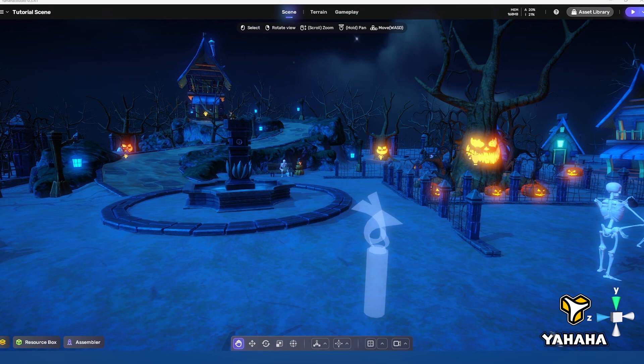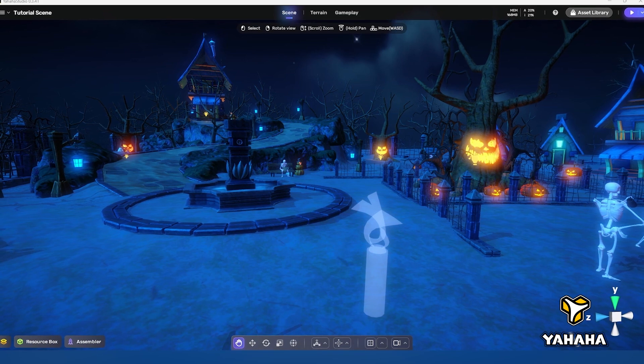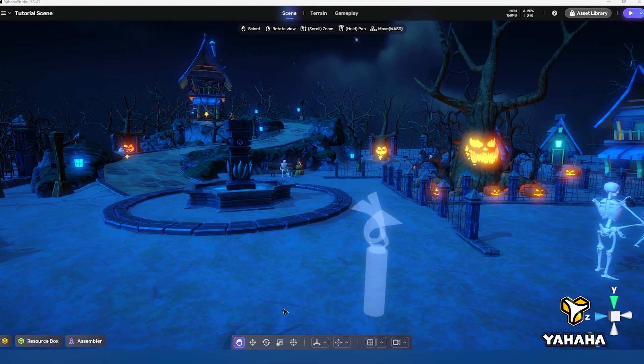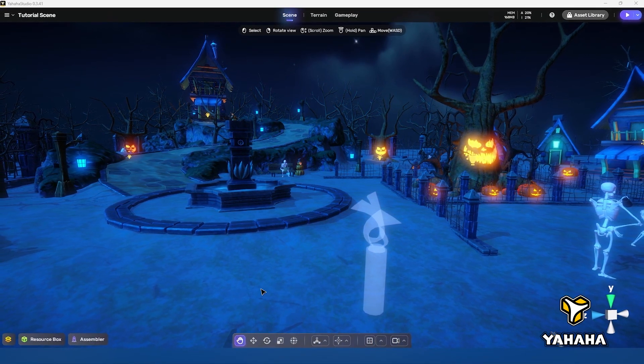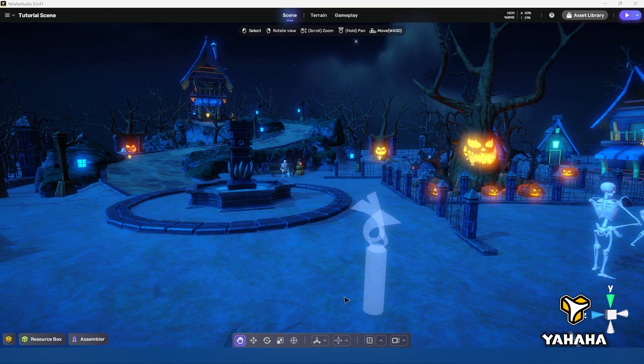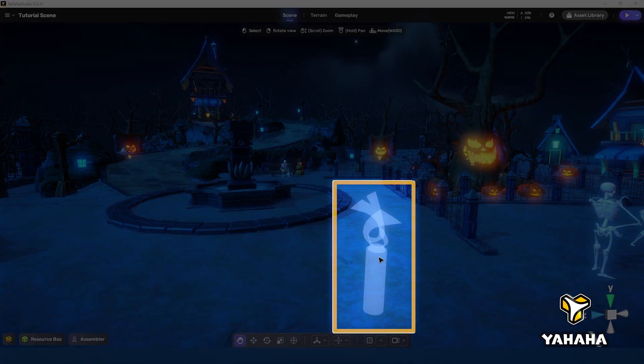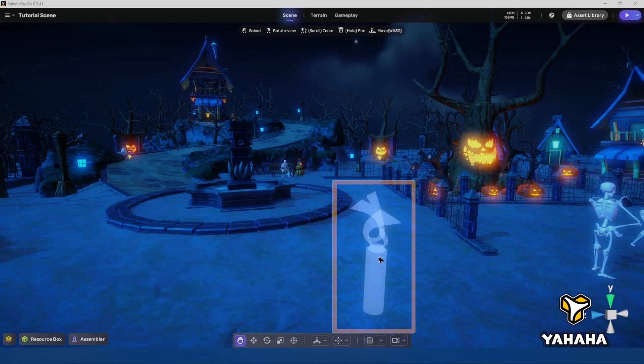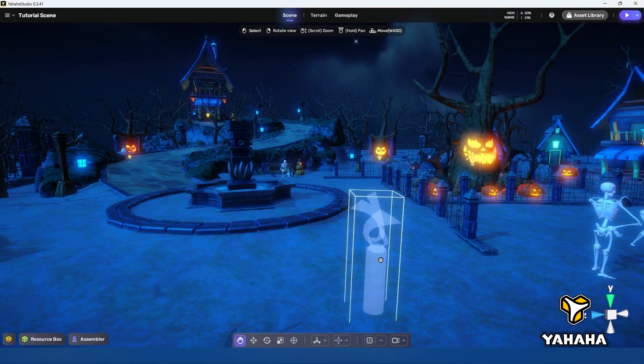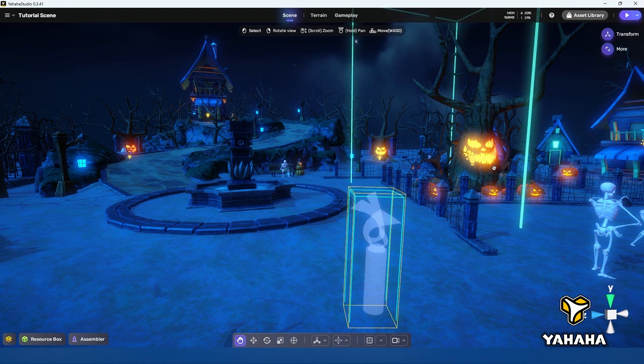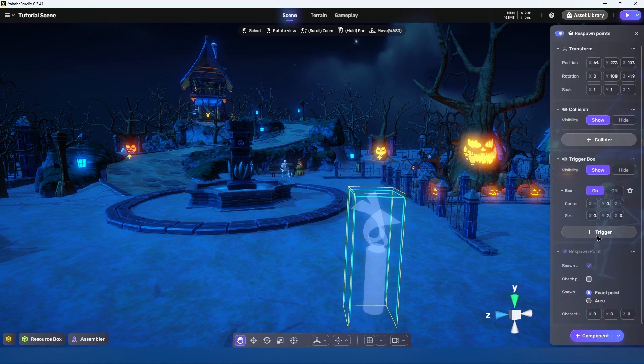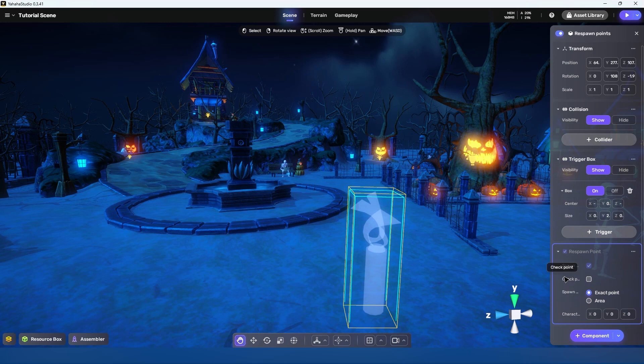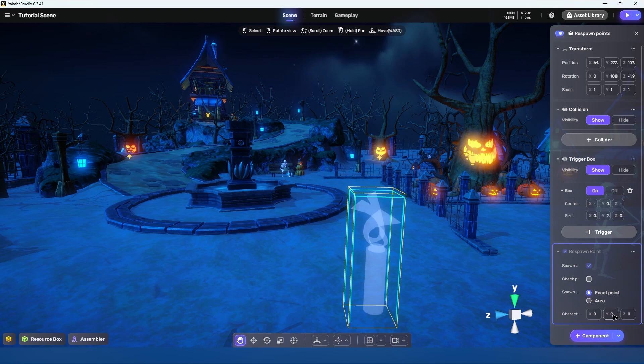Spawn points work differently than the other components we've been going over in these tutorials. In Yahaha all space templates have a default spawn point including the base template. Other than this default spawn point having some unique behavior, all spawn points in a space work in concert to provide various kinds of spawning and respawning behaviors.